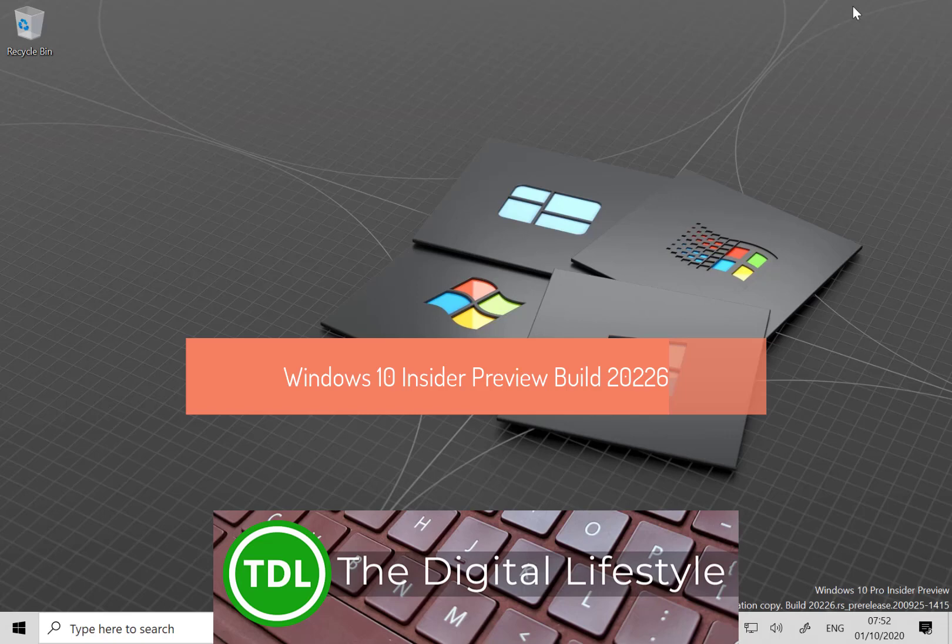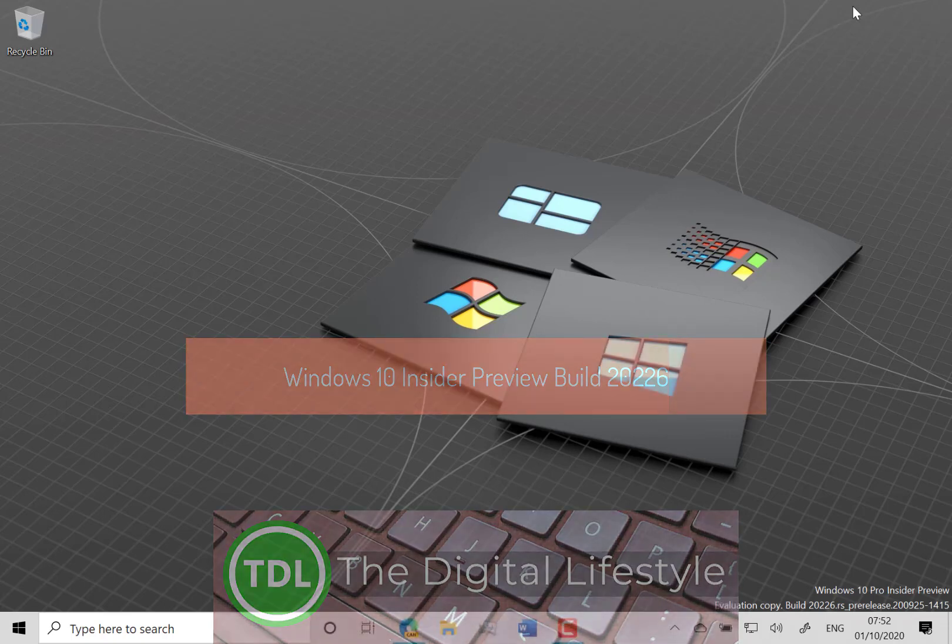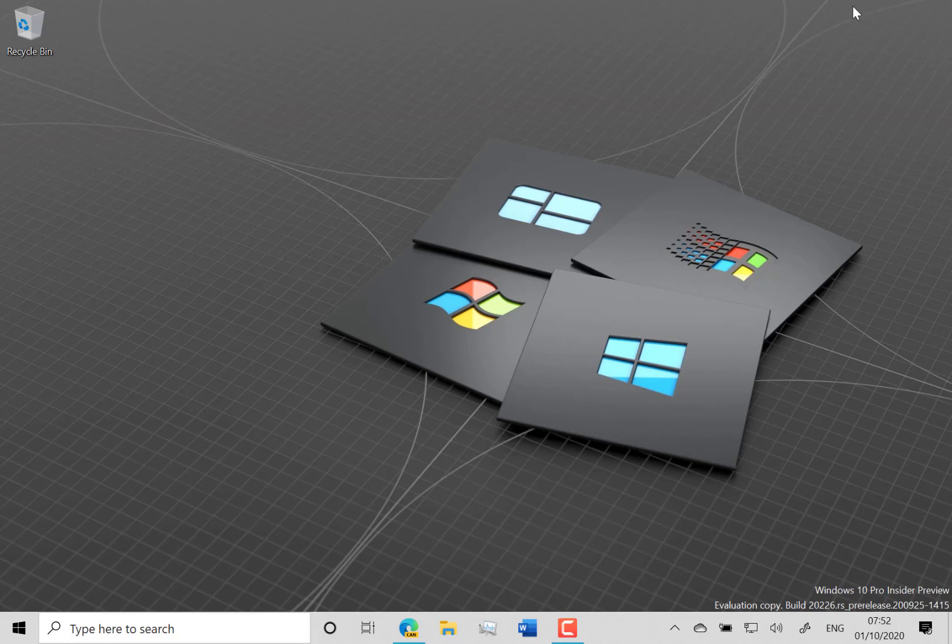Welcome to a video from thedigitallifestyle.com. New Windows 10 build to look at. This is build 20226 for Windows Insiders on the dev channel.